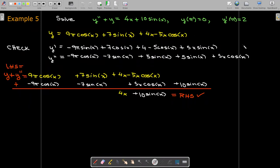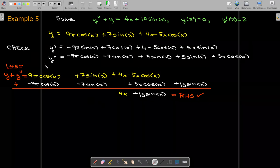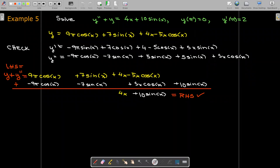Finally, for almost any differential equation, initial value problem, or boundary value problem, you can always check your answer by differentiating your solution as many times as necessary and substituting back into the original equation. You should get an identity — the left-hand side equals the right-hand side.